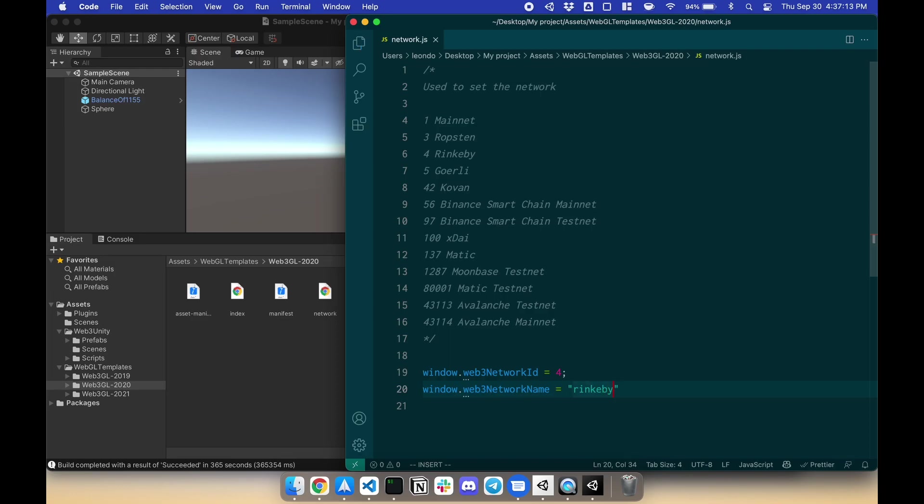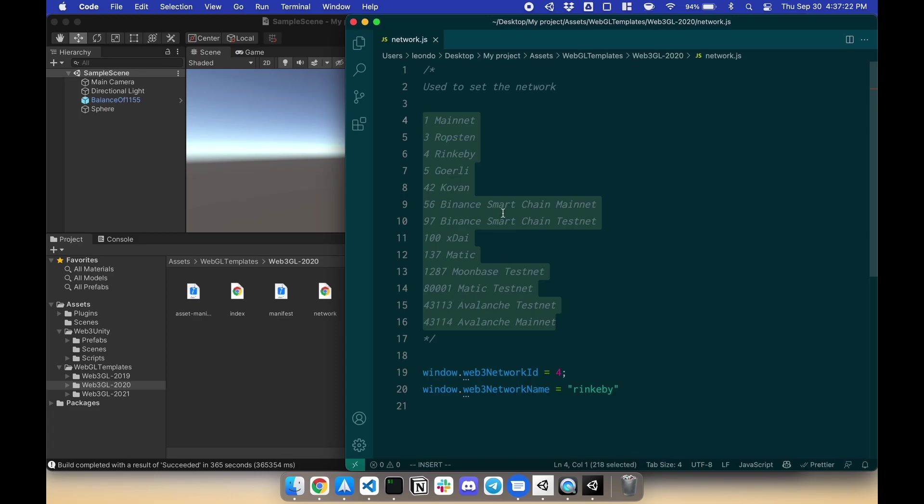Now this will default to the correct network when you log in with your MetaMask, TrustWallet, or WalletConnect. You also have different networks you can connect to up here. Great.